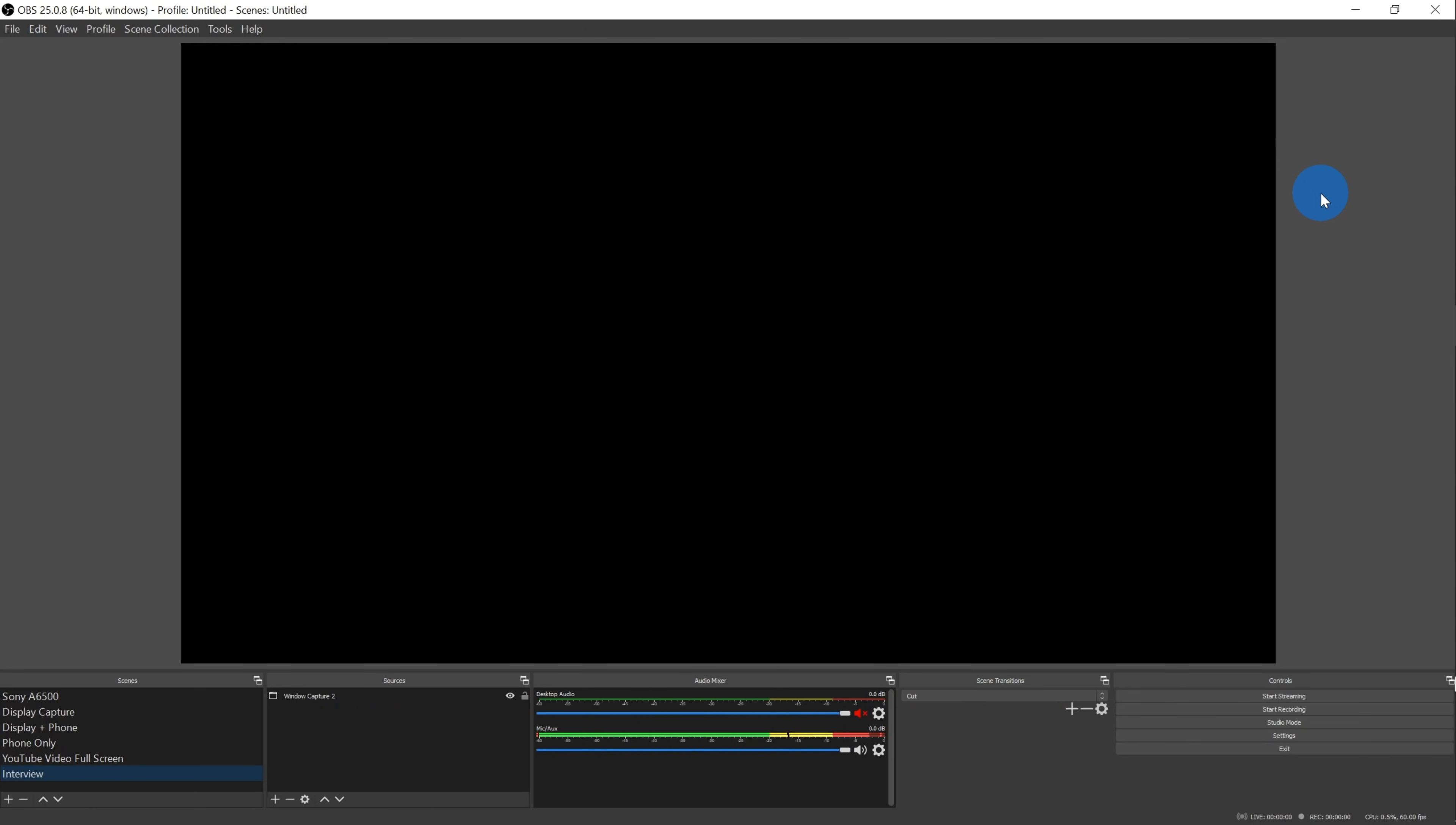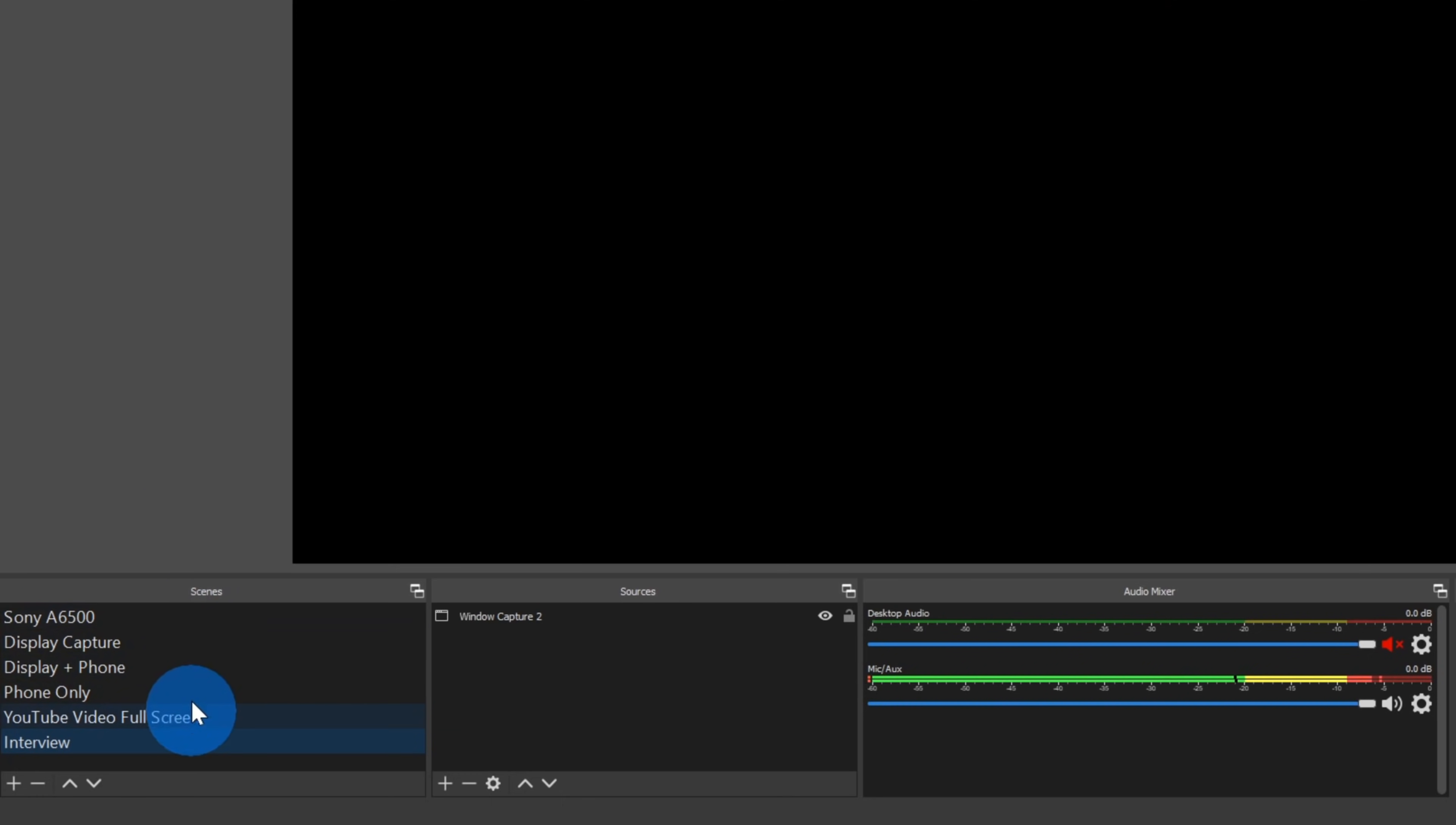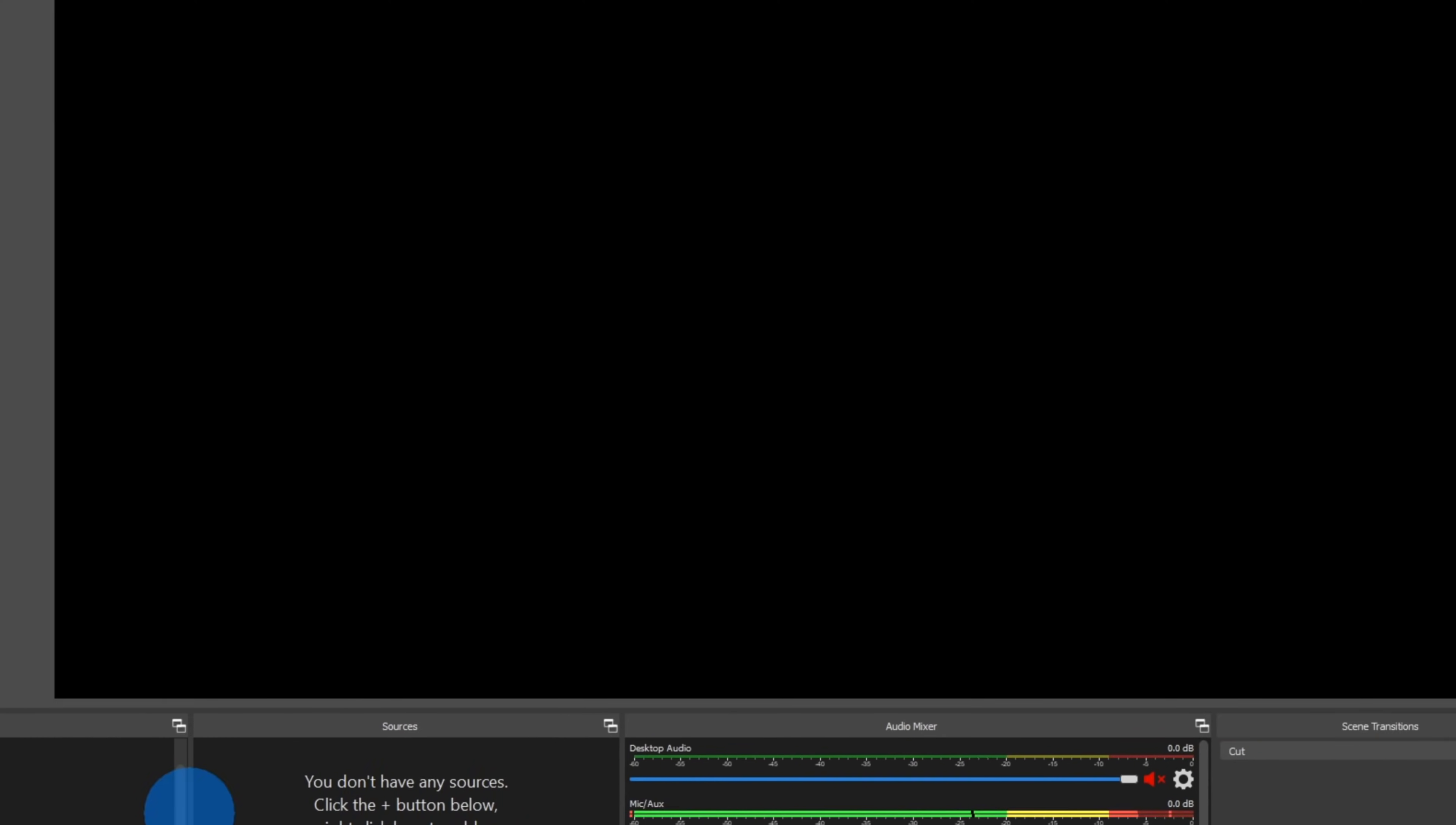So go ahead and download the version for the operating system that you have. Once you finish installing OBS, go ahead and launch OBS and you'll land on a screen that looks like this. If you've never used OBS before and you just want to learn how to get started, I've included a link to an introductory video in the description. To record PowerPoint, the first thing that we need to do is to add a scene here in the bottom left-hand corner. Let's click on the plus button and I'm going to simply call this PowerPoint.